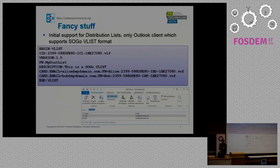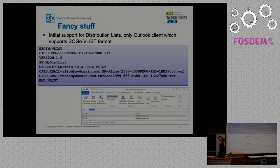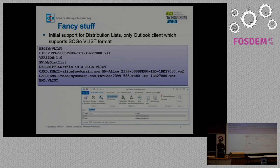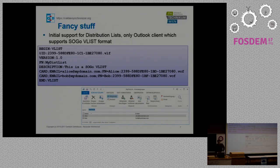More fancy stuff is support for distribution lists. As far as I know, we are the only Outlook add-in which supports the SoGo vList format — a special format the SoGo group server uses to store contact groups. We can map them to Outlook distribution lists. The members of such contact groups are linked to individual contacts, so if you change an email address, it gets reflected in the distribution list as well. We plan to support more group formats because the vCard standard has different concepts for storing groups, and we need to interoperate with mobile clients like DAVdroid for Android.